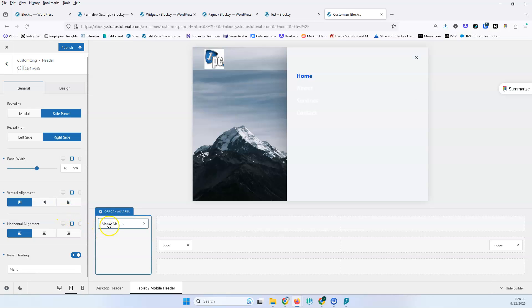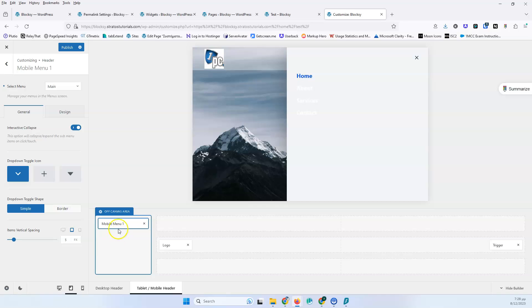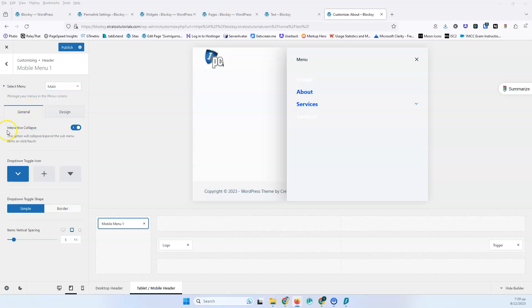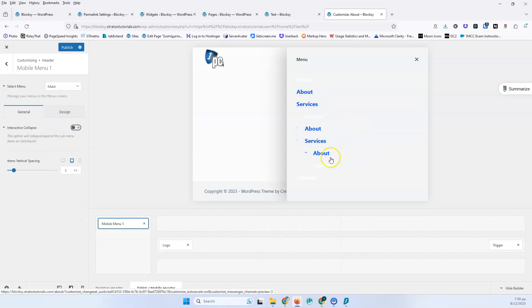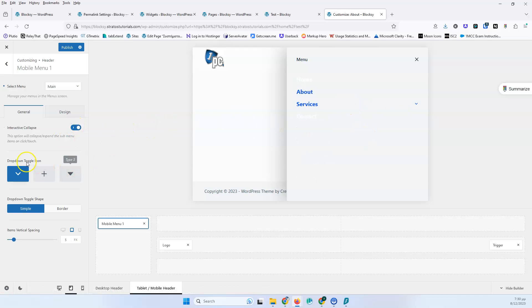Those were all the settings for the off-canvas — there aren't too many options here. Now let's go to the mobile menu that's already added automatically. First, select the menu you want to use as the main menu. Then we have the interactive collapse option for sub-elements — when you have sub-pages like 'Services,' you can click to collapse or expand them. If you disable the collapse option, all sub-menu items will always be visible. Let's re-enable it. You can also change the drop-down toggle icon to a plus sign that changes when clicked.